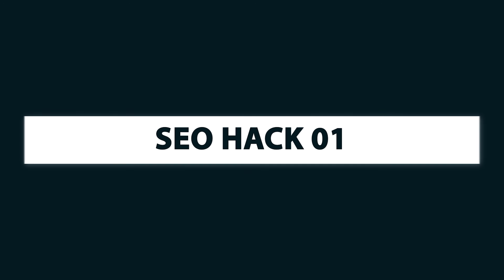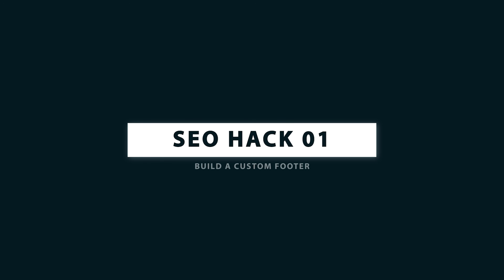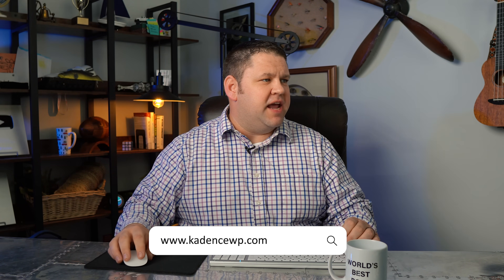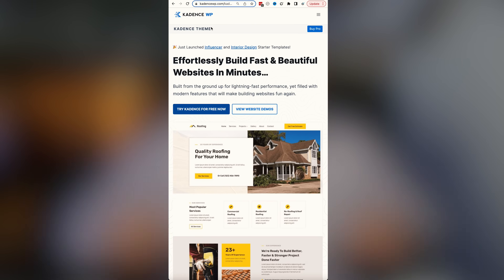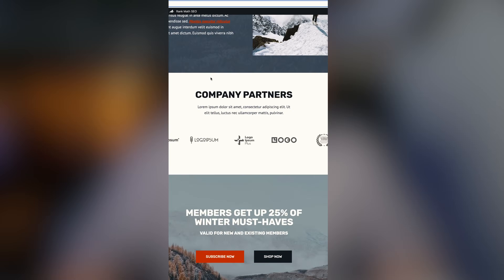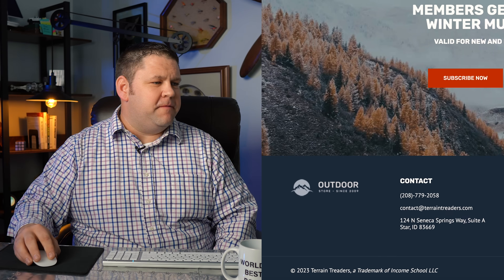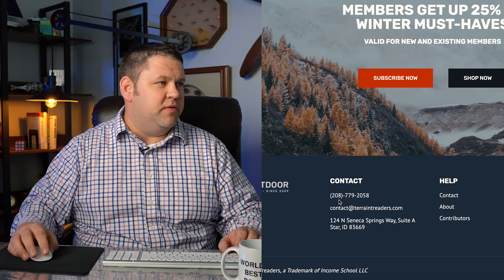SEO hack number one: we're going to make some specific customizations to the footer of the website. We're going to add a couple of things that are going to help add legitimacy to your site. I'm going to do this on a brand new website using Cadence Theme. This is a free version of the theme and it's going to allow you to fully customize your footer. Here you can see the footer for this website — what we're adding is this contact information.